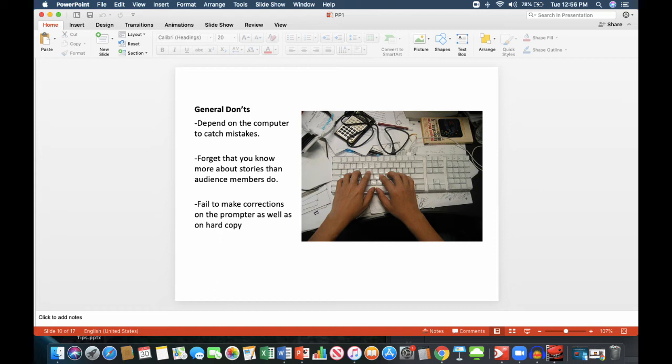General don'ts. Don't depend on the computer to catch mistakes. Don't forget that you know more about stories than audience members do. You are the one that is writing or telling the story. Don't fail to make corrections on the prompter as well as on hard copy, because when there are mistakes on the prompter, the anchor is going to read it. Avoid that by making corrections whenever possible.